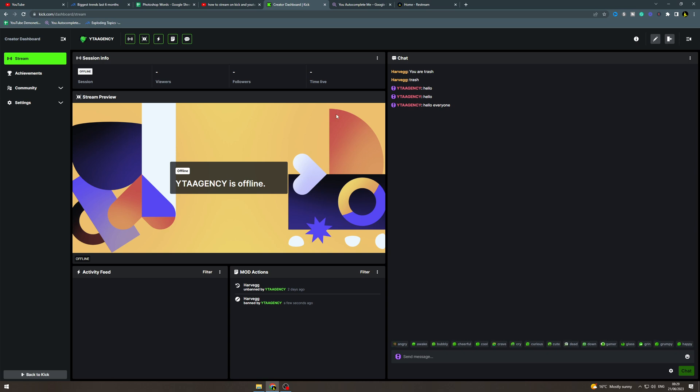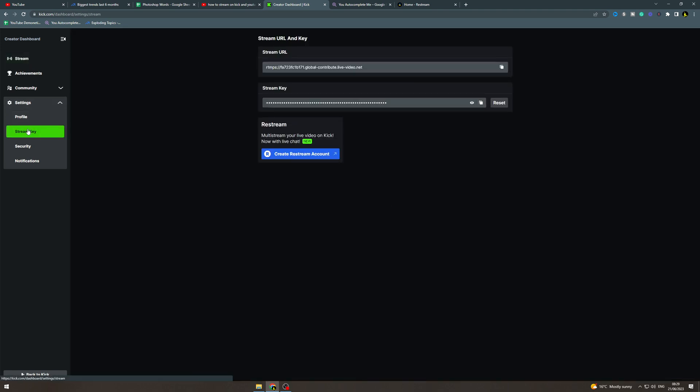So first what we're going to do is come into Kick.com and you want to go over to stream and then you want to go to settings and stream key.